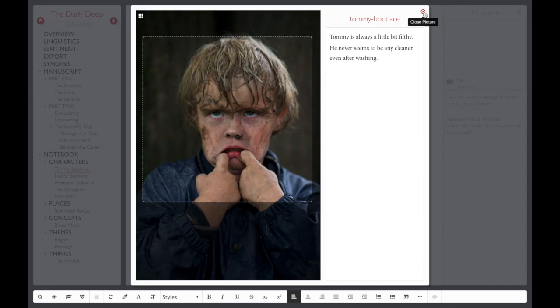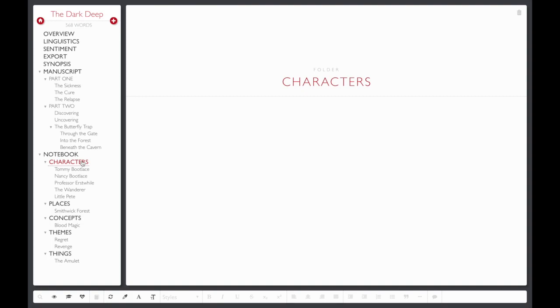Your notebook starts out with folders for characters, places, and themes. You can define new categories of notes by creating your own folders to represent all the important elements of your particular story.